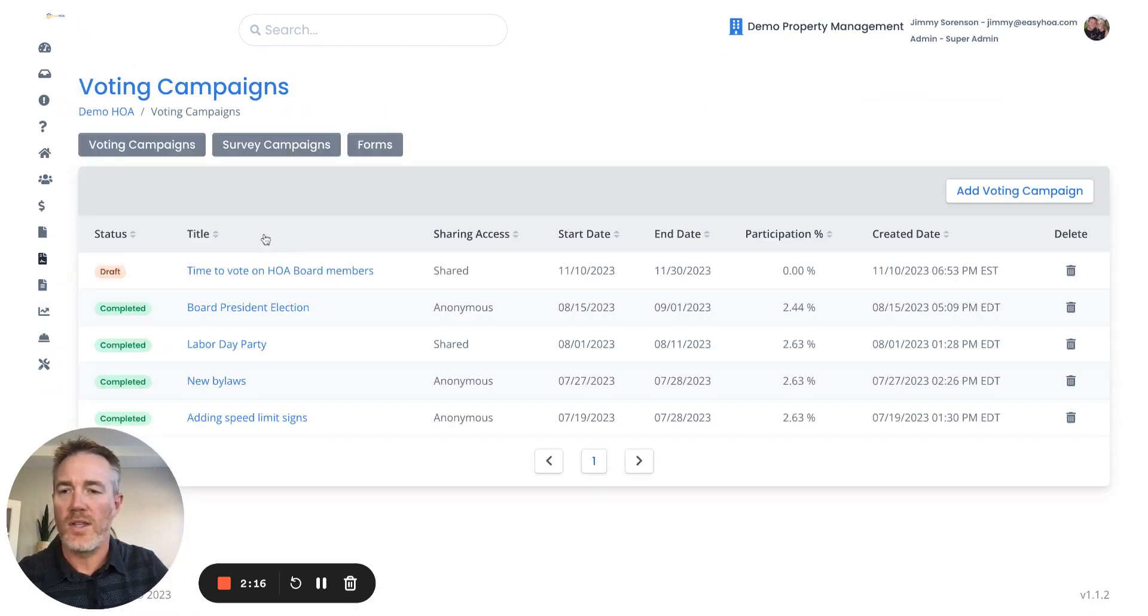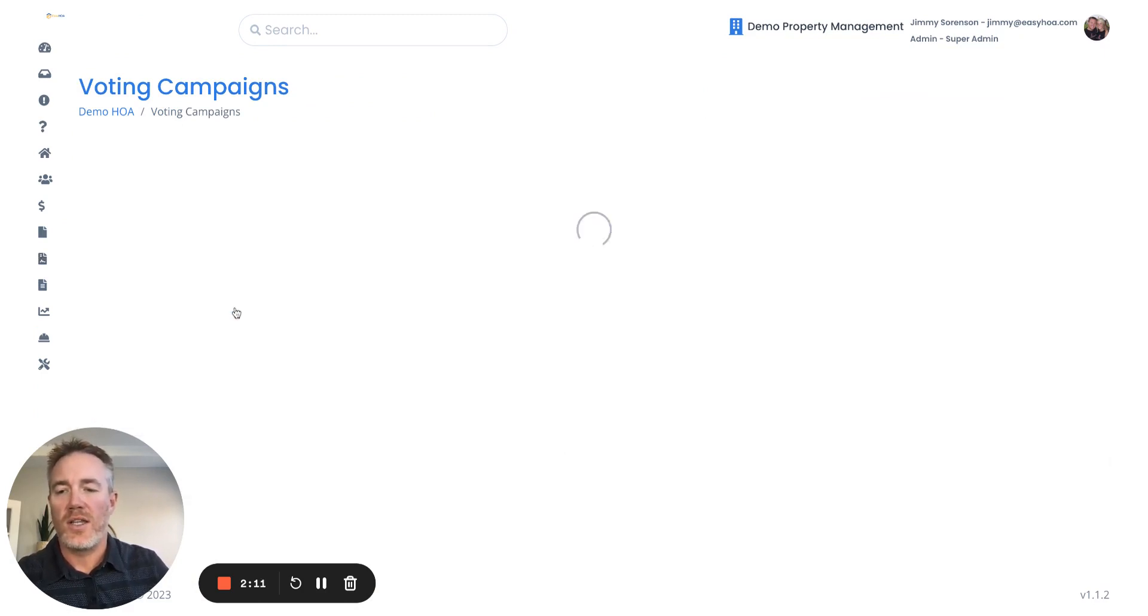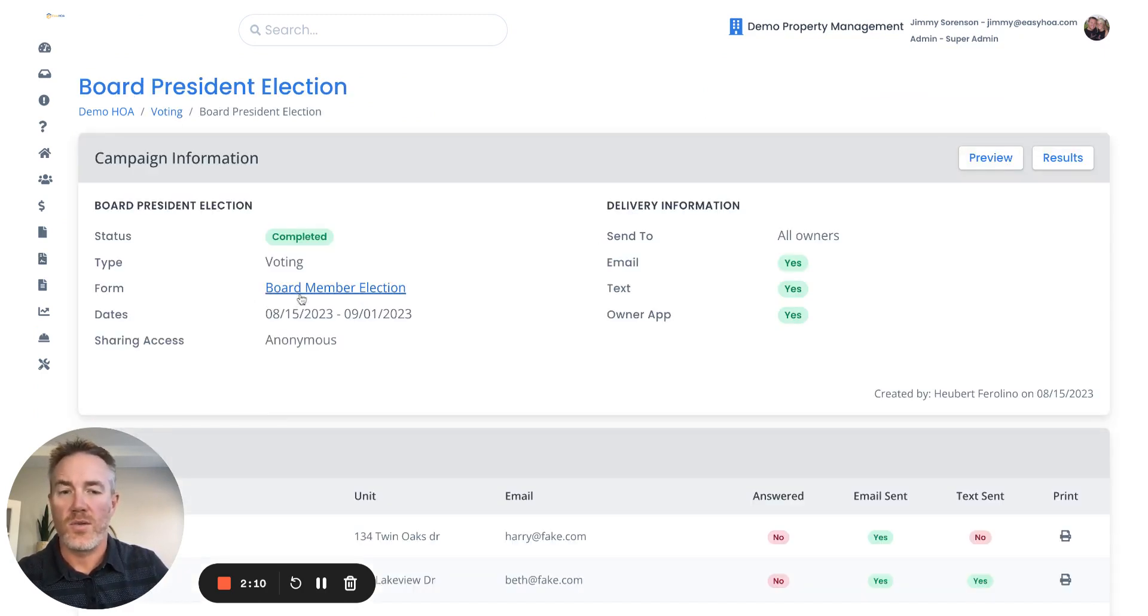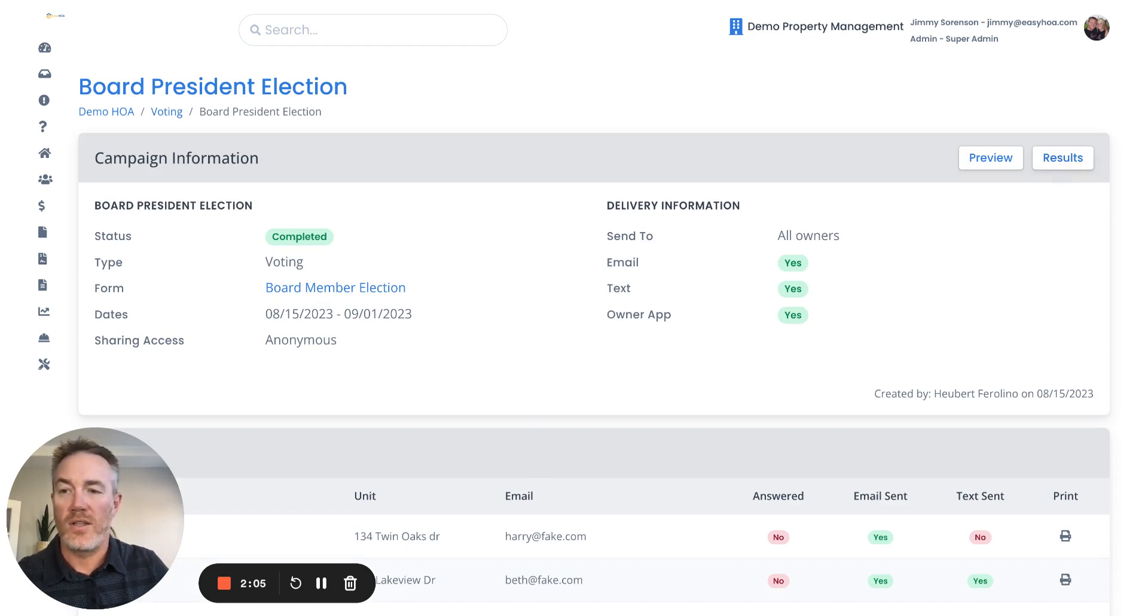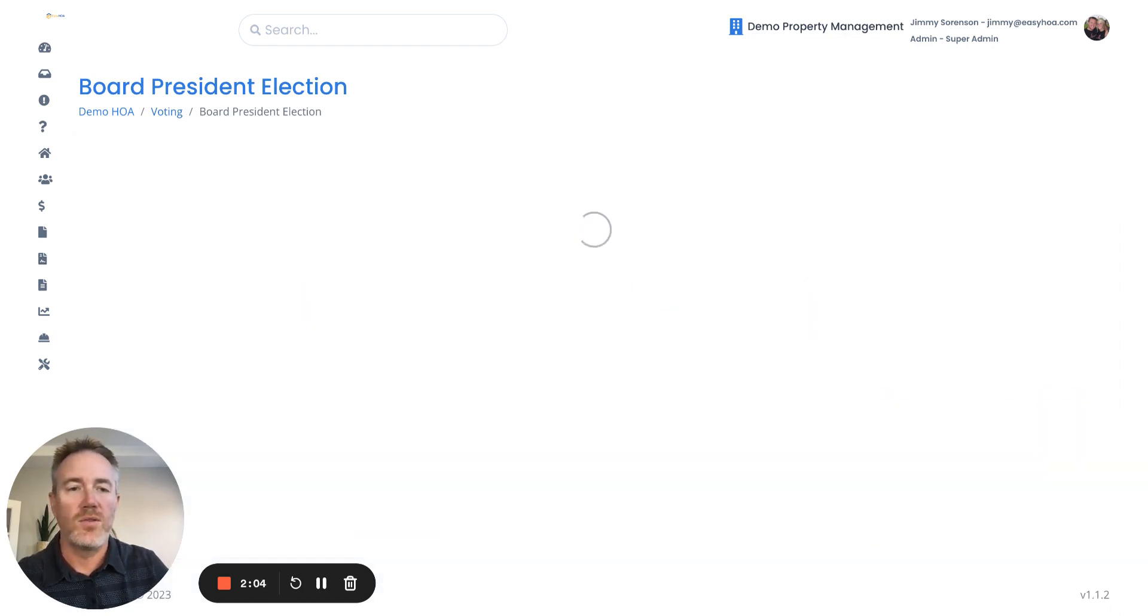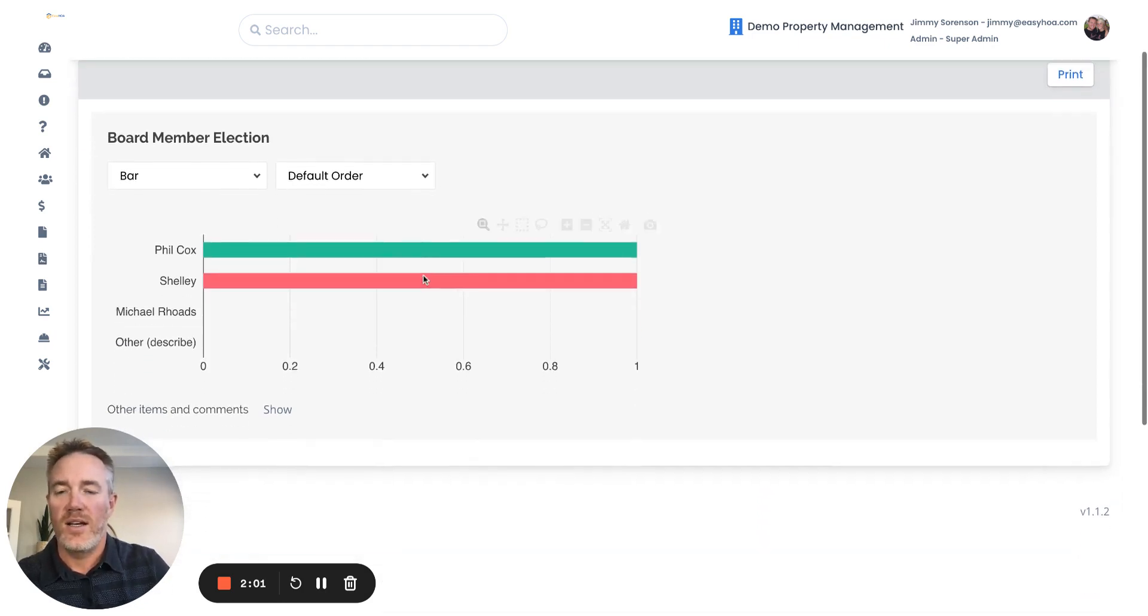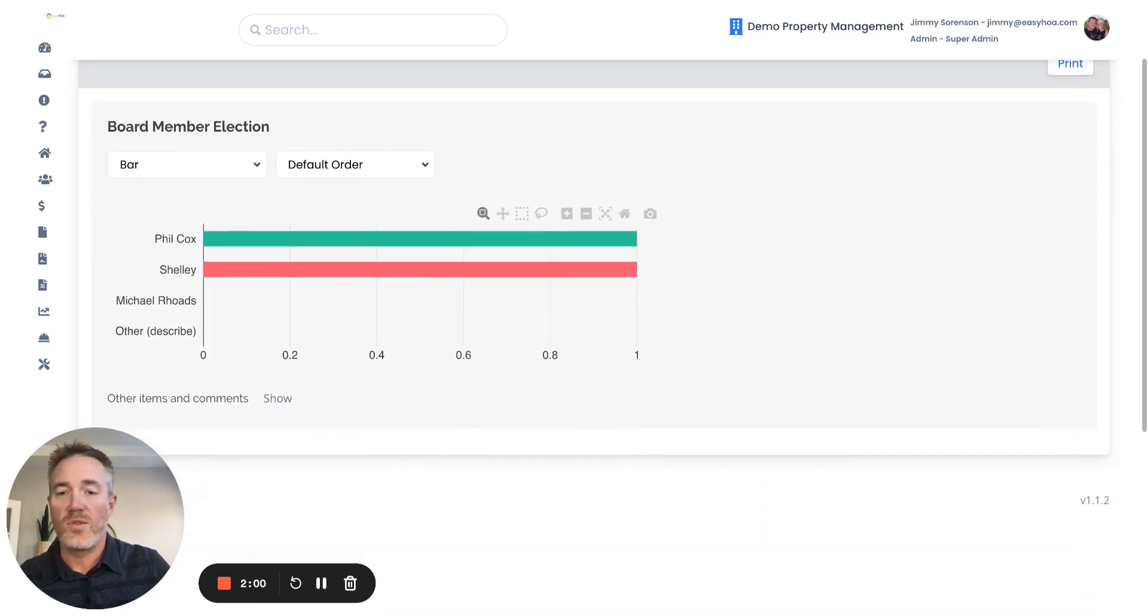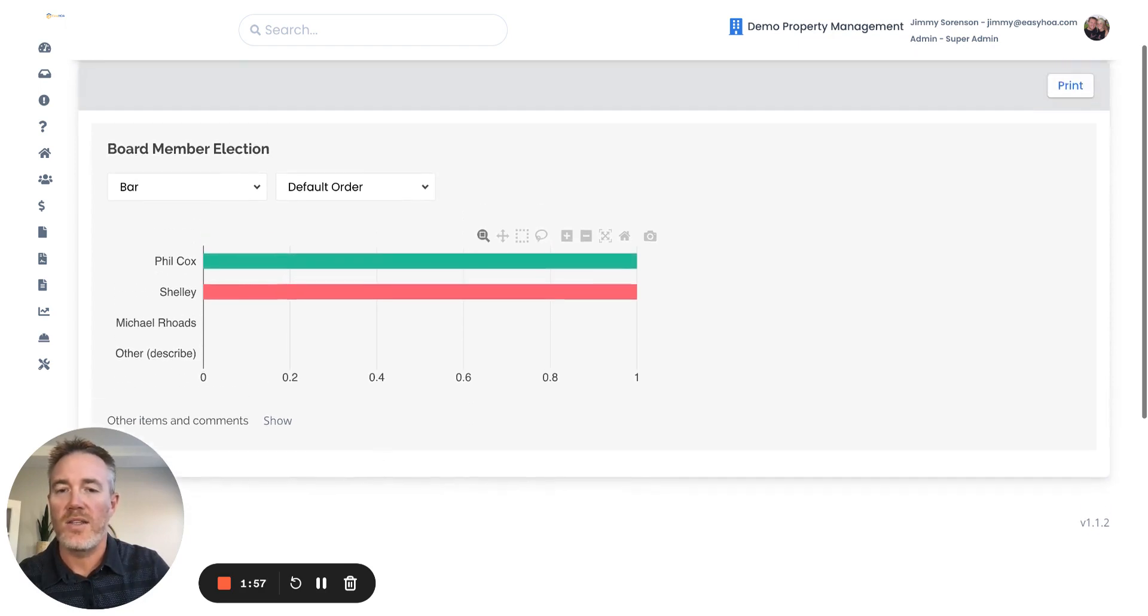Once you're done with a voting campaign or a survey campaign, what's nice is you can actually come in and see the results. So you can click on results for this particular board president election vote and you can see how people voted. Really awesome tool. We just launched this a couple months ago. We're really excited about this.